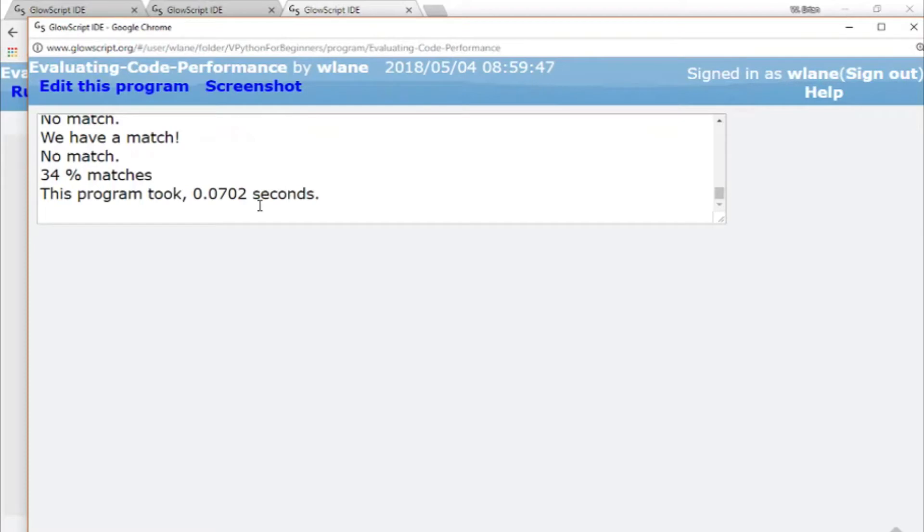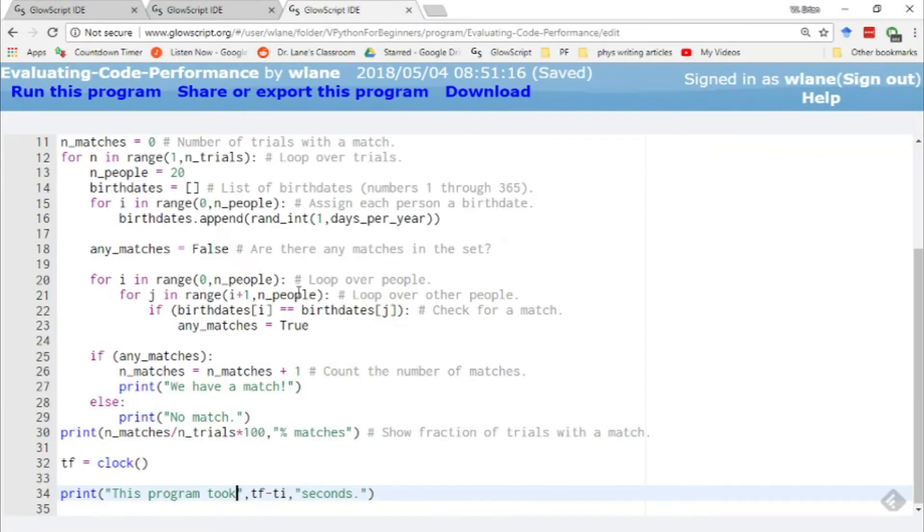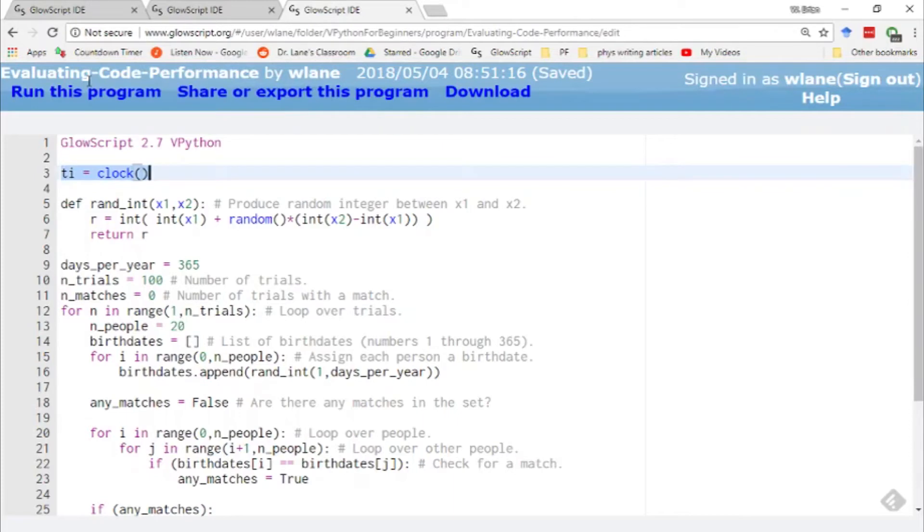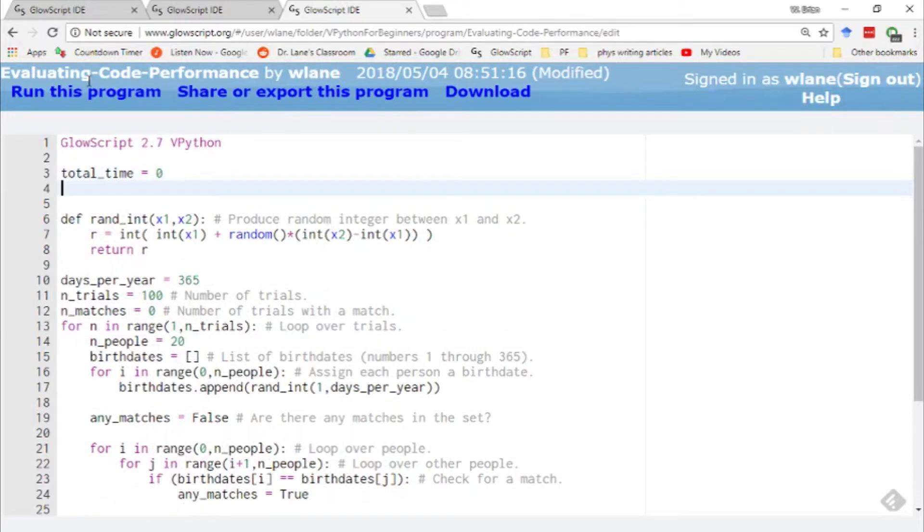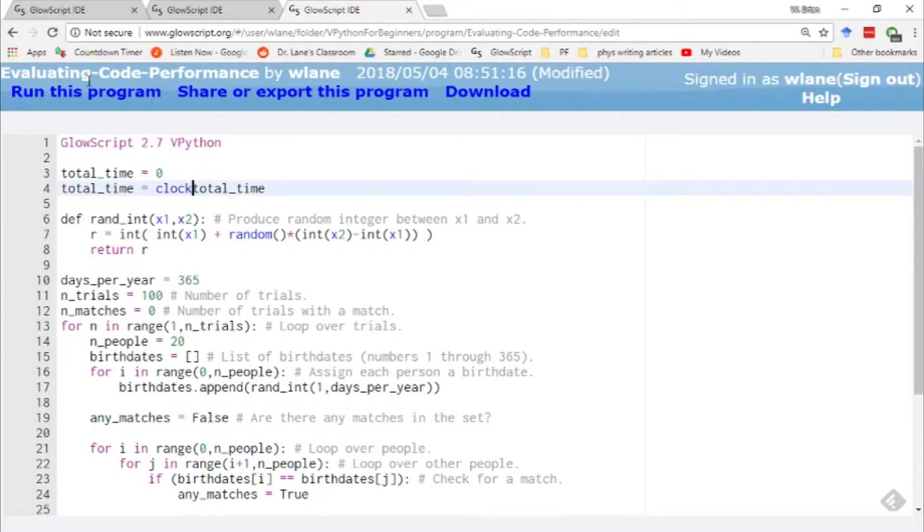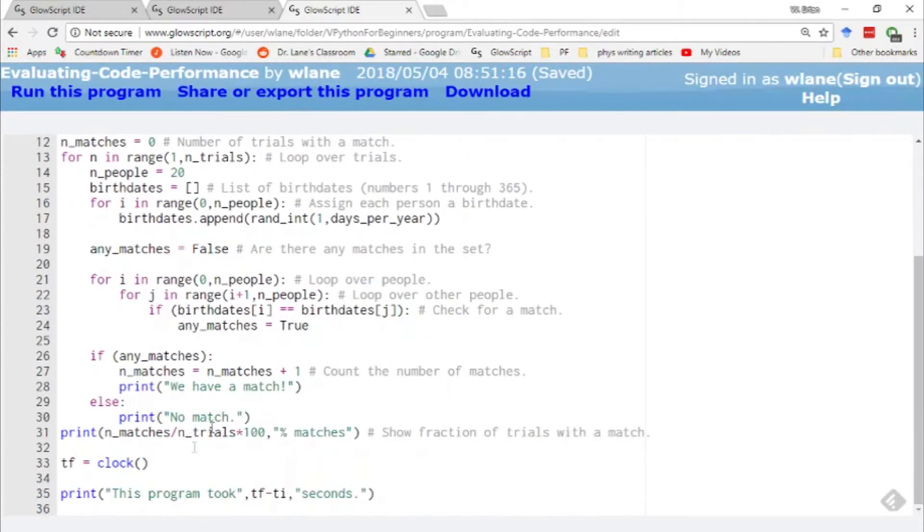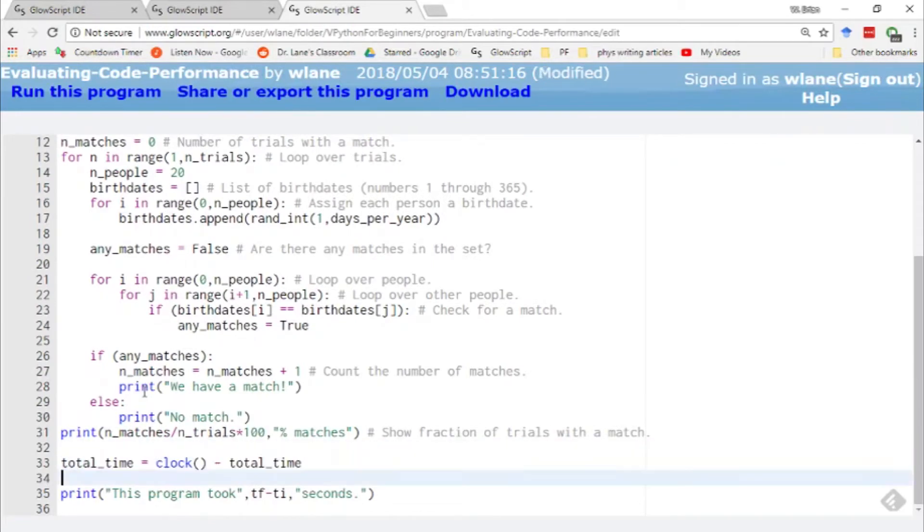There's another way you can use this though that makes it a little more efficient in terms of your memory. What you can do is you can define something called total time and set that equal to zero. And then what you do is you say total time equals clock minus total time. And I know that seems a little weird, but it's going to make sense in just a second. What we do with this now is take this line and copy it. And then we paste it down here. So what we've done is we've called the same line twice.